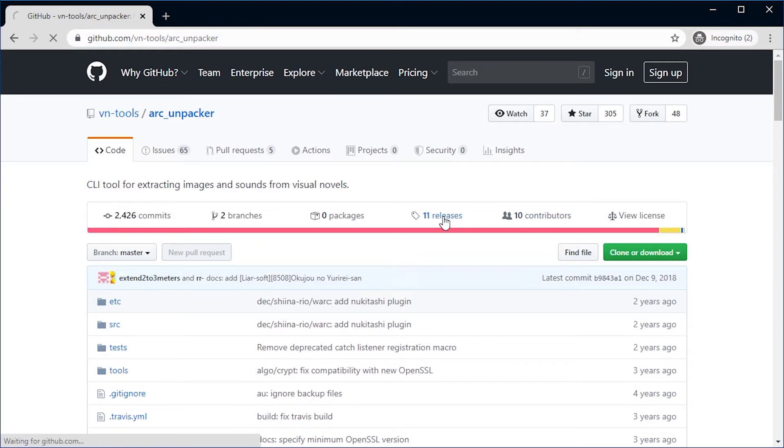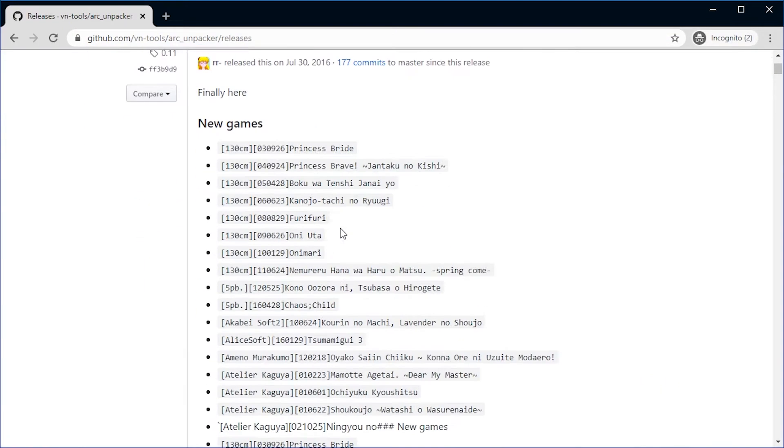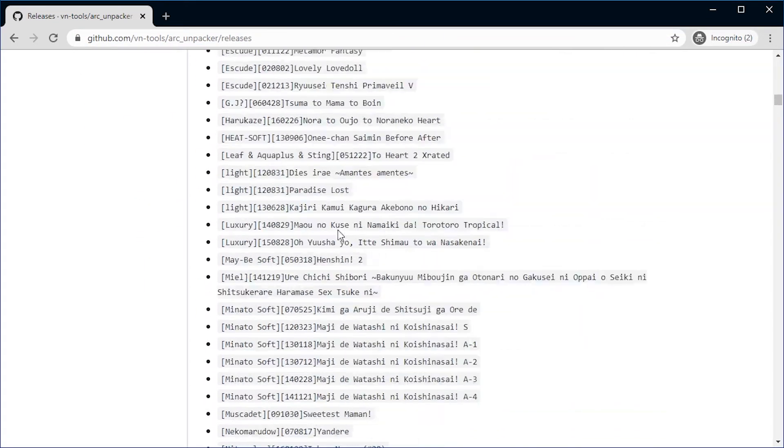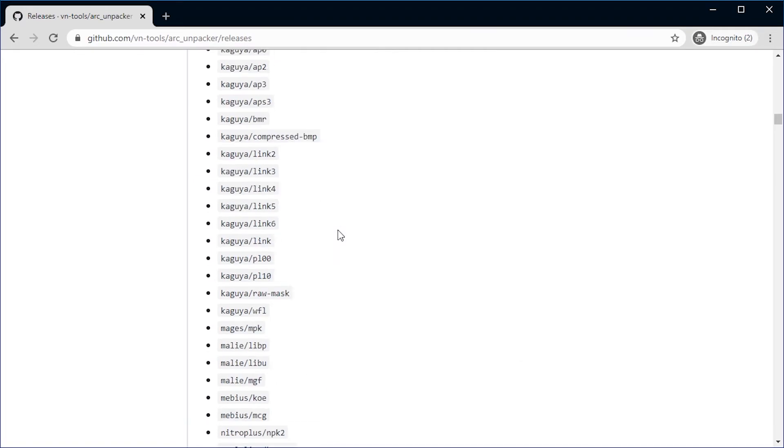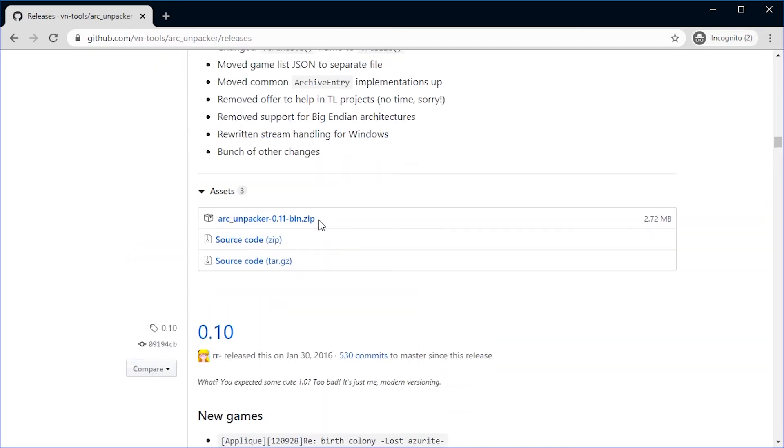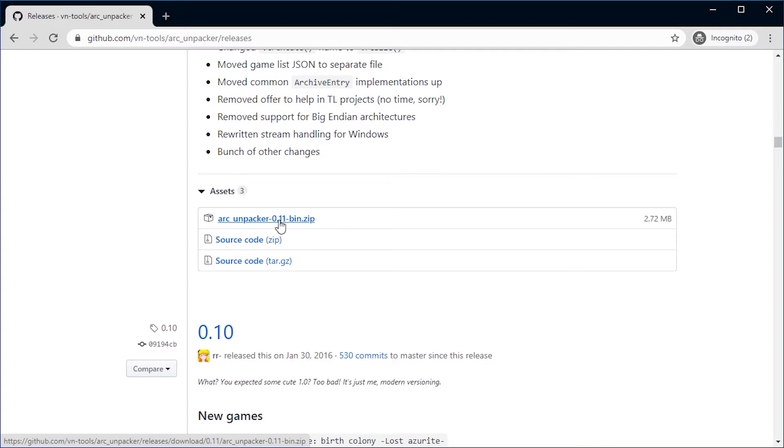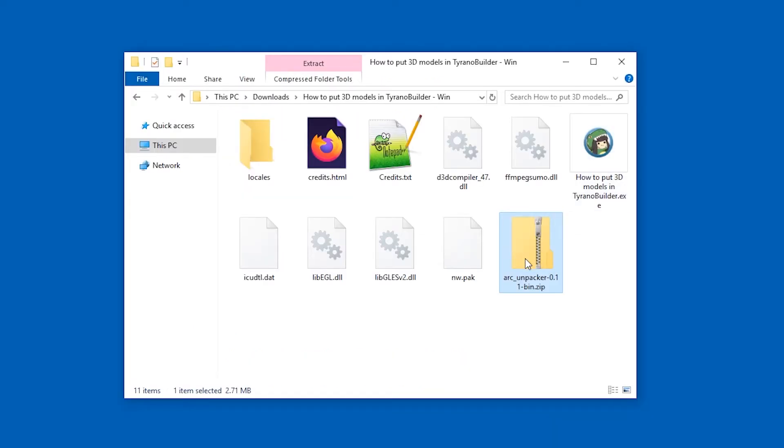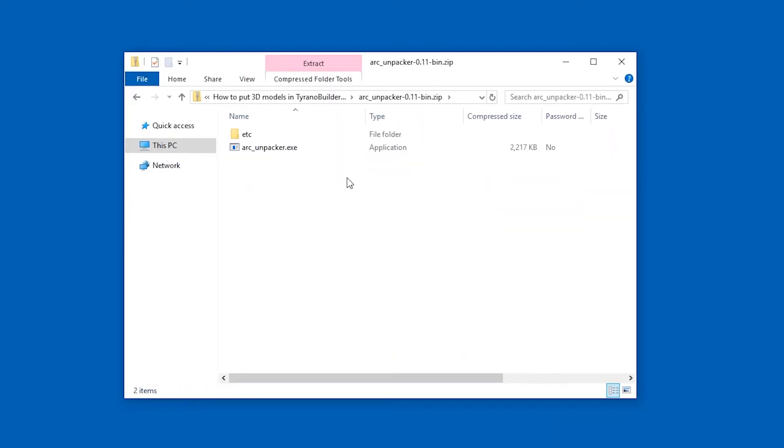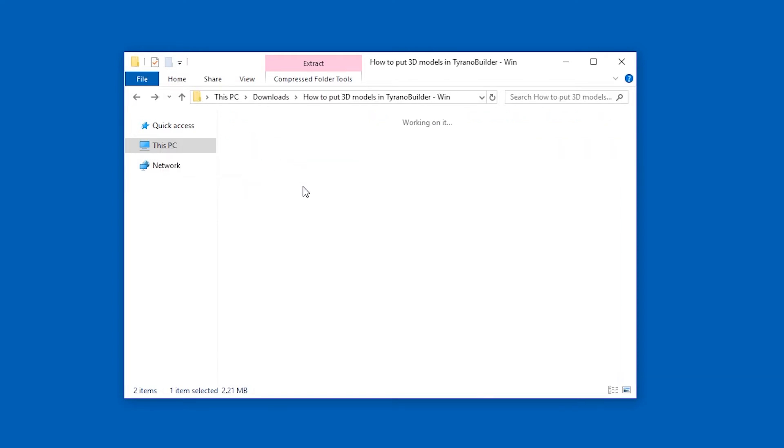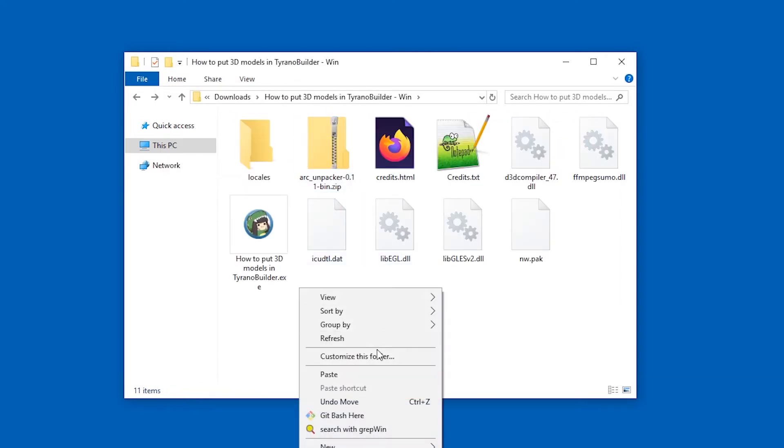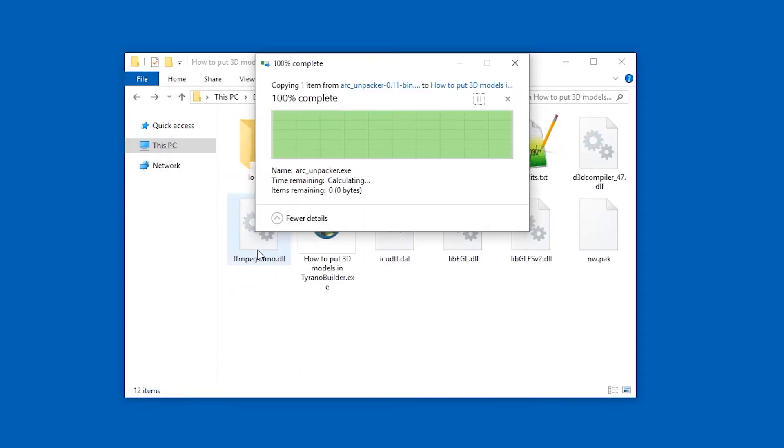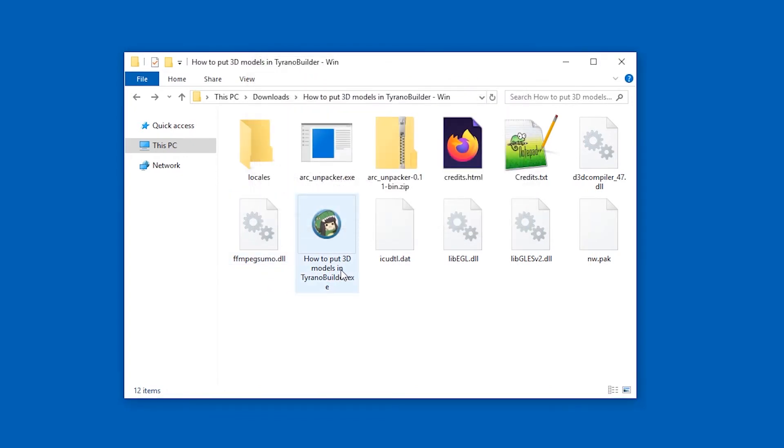On the release page, you will be able to download the Arc Unpacker dash minus whatever the current version is. You probably want to use the newest. Just click it. It'll download. Very small file. So just open this up. And you don't even have to extract everything. Just copy the Arc Unpacker file and paste it where the game files are. So here is the Unpacker. Here is the game.